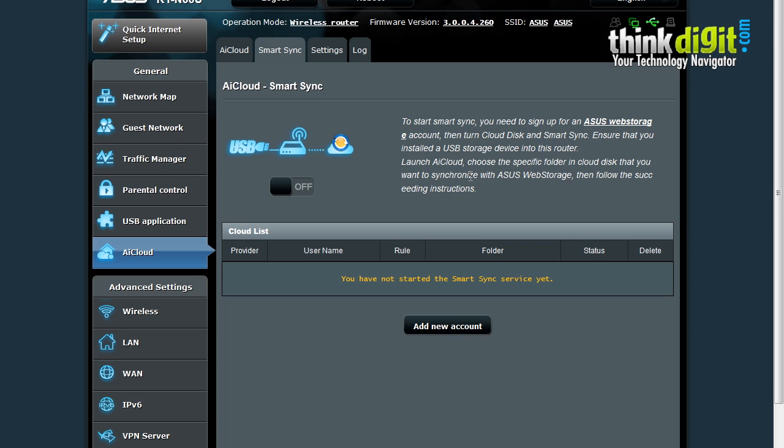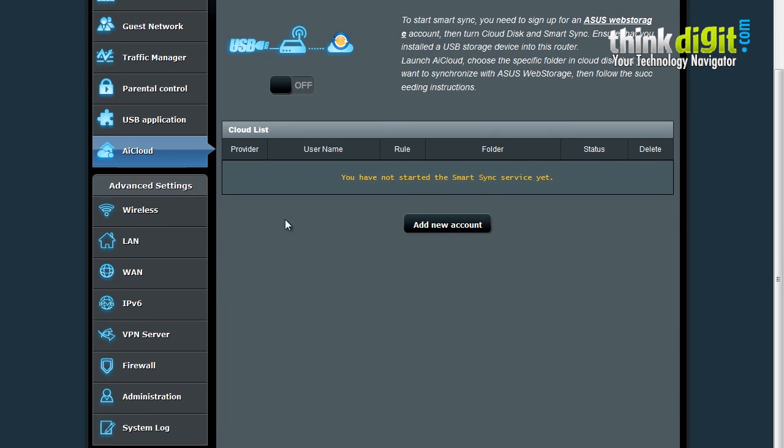Launch AI Cloud, choose the specific folder in Cloud Disk that you want to synchronize with the ASUS Web Storage and then follow the succeeding instructions. This is in-depth information about how to set the Smart Sync feature up. It also provides you a list of connected cloud devices. You can add a new account in this list by just clicking on this button.